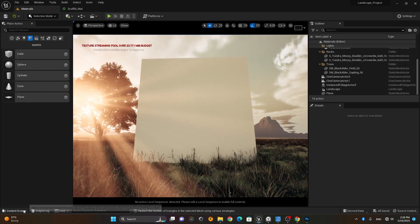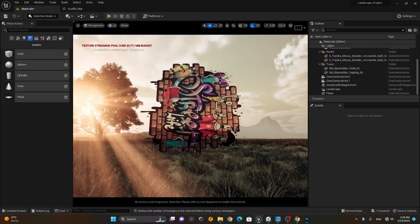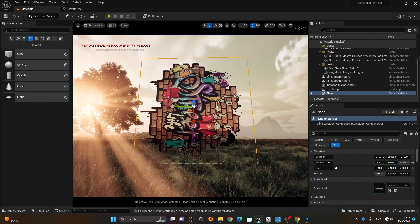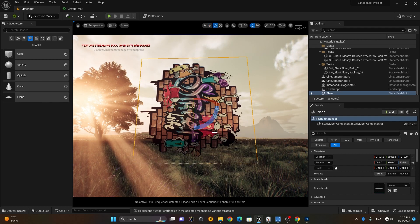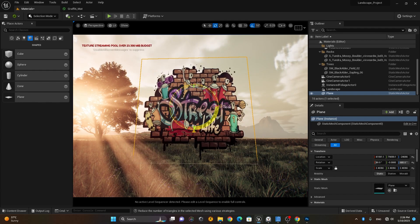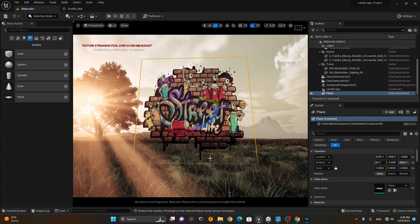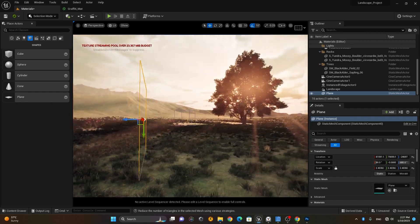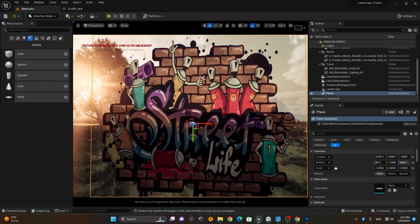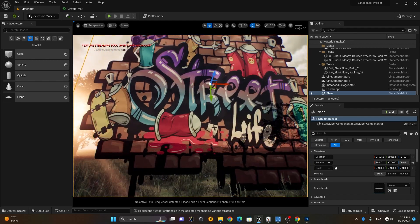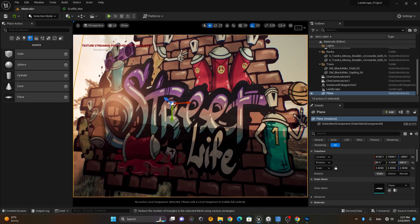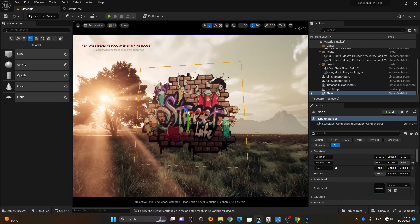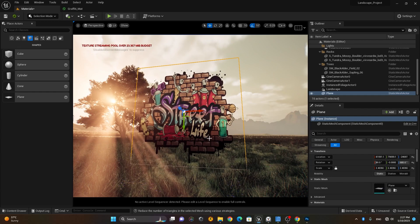Once saved, I'll go back to my scene, take my material, and drag it onto the plane. You can see how it's affecting the scene. I can rotate the plane to show you — put it a little bit down — and you can see how nicely it's placed, with a good reflection happening because we've used Metallic and Roughness.